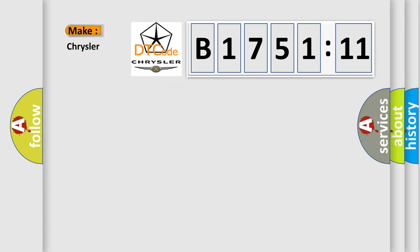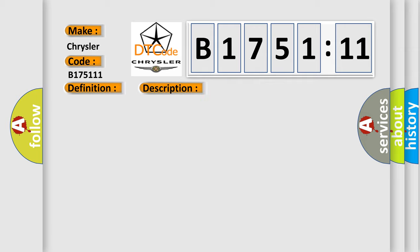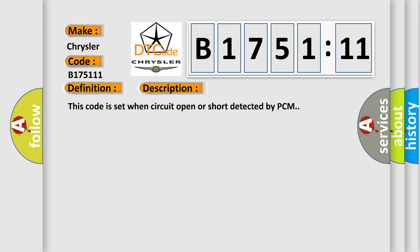So, what does the diagnostic trouble code B175111 interpret specifically for Chrysler car manufacturers? The basic definition is shift control solenoid valve electrical. And now this is a short description of this DTC code.